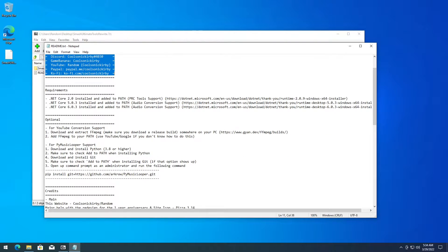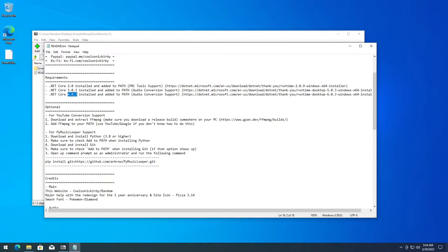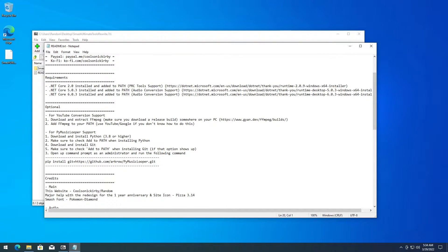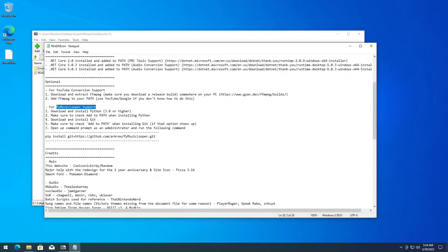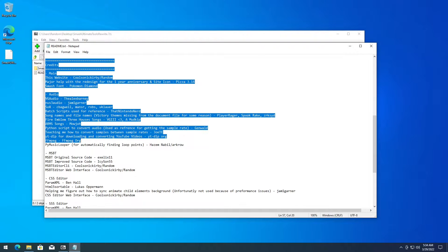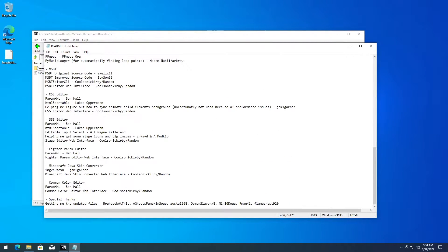Look at the header information and the requirements that you need: .NET Core 2.0, .NET Core 5.0.3, and .NET Core 6.0.3 — all of them are needed. These are optional if you want to enable YouTube conversion support and PyMusicLooper support. These are the credits, the people who helped make this program — all of them are very amazing.